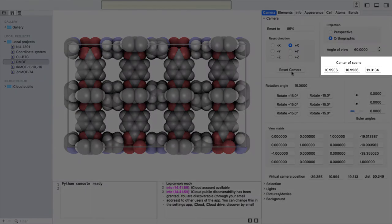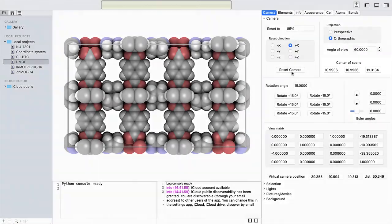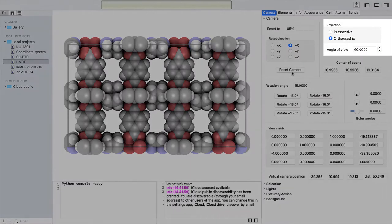The center of scene is the center point of the framework, which is the default target point of the camera. Next, we have the projection options in the camera view.